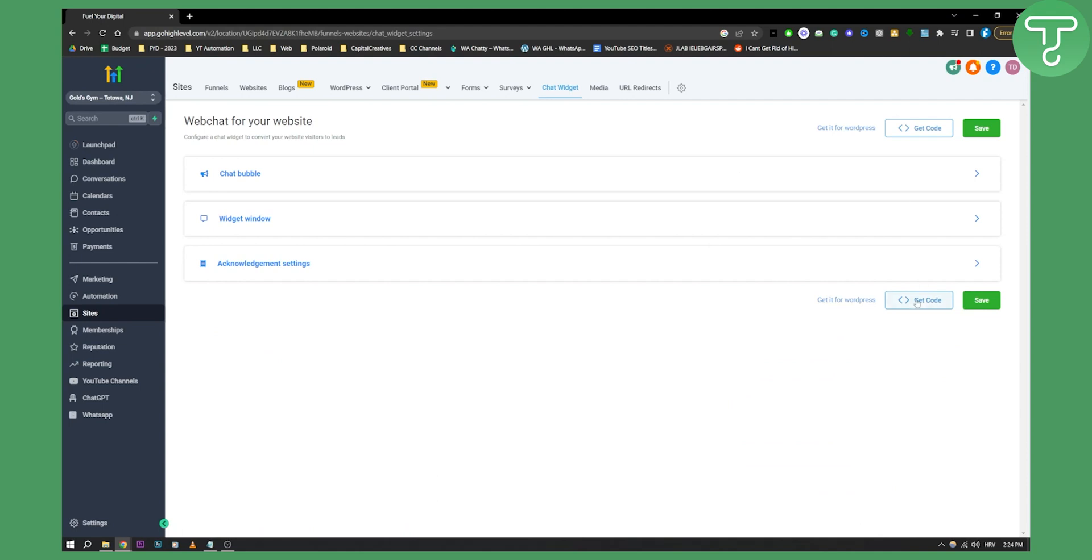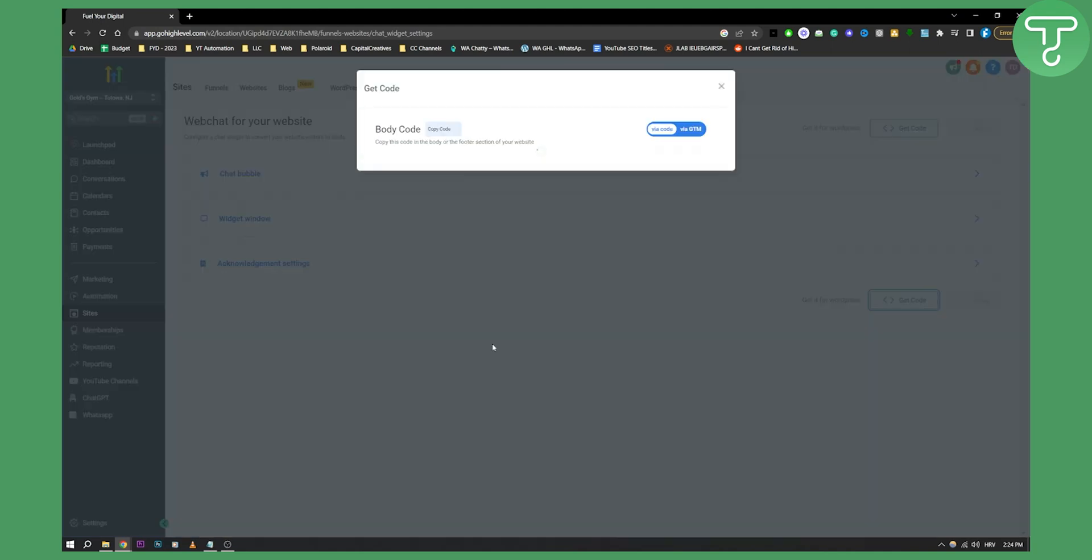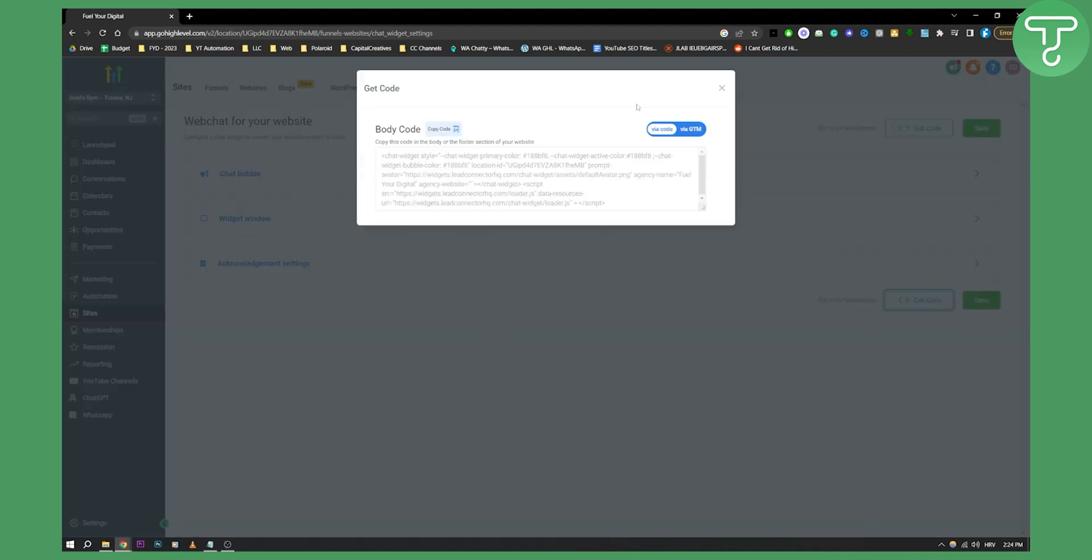And then obviously you can go here and get a code. So once you get a code, we can copy this code and basically copy it into the body or the footer section of the website.